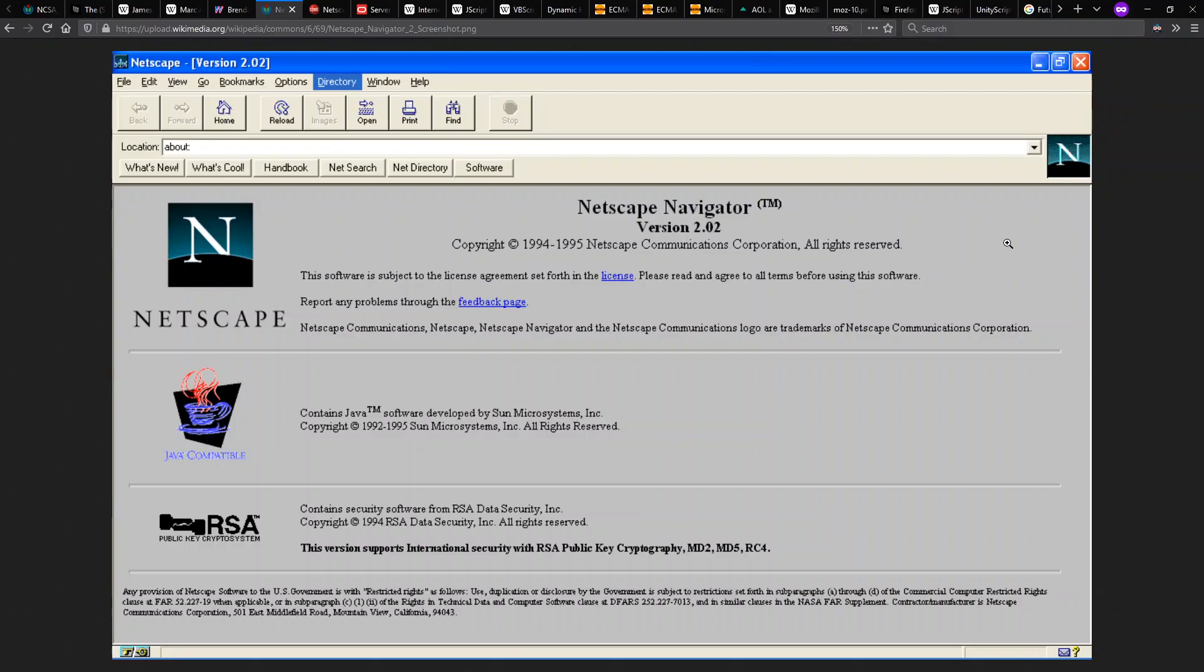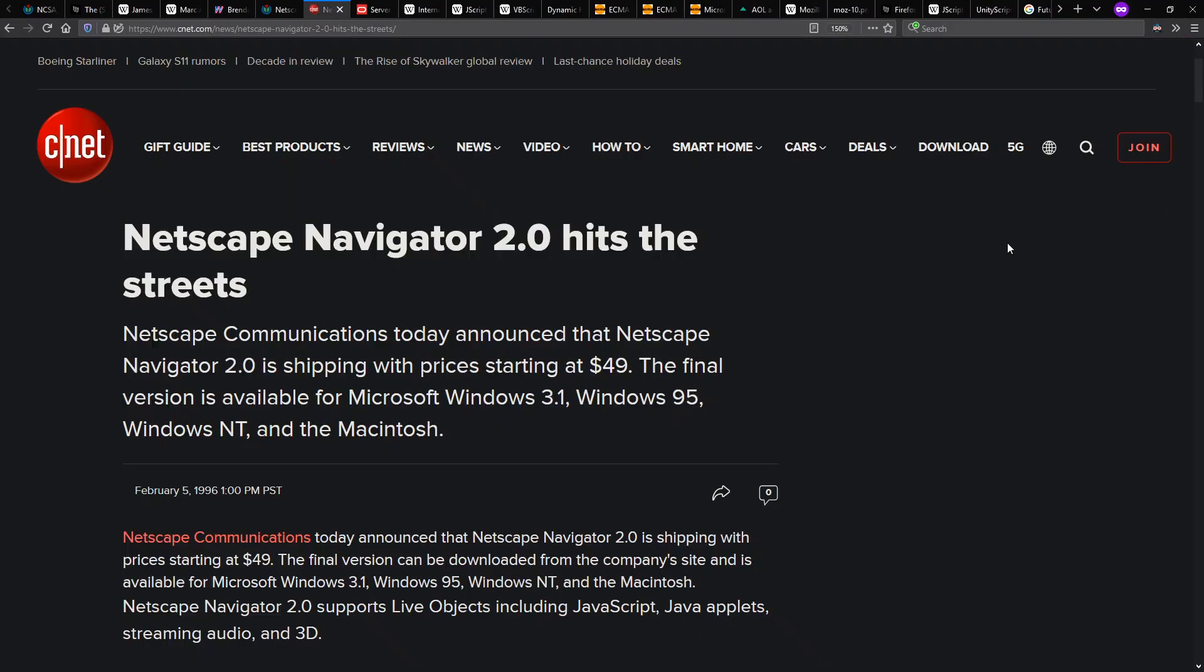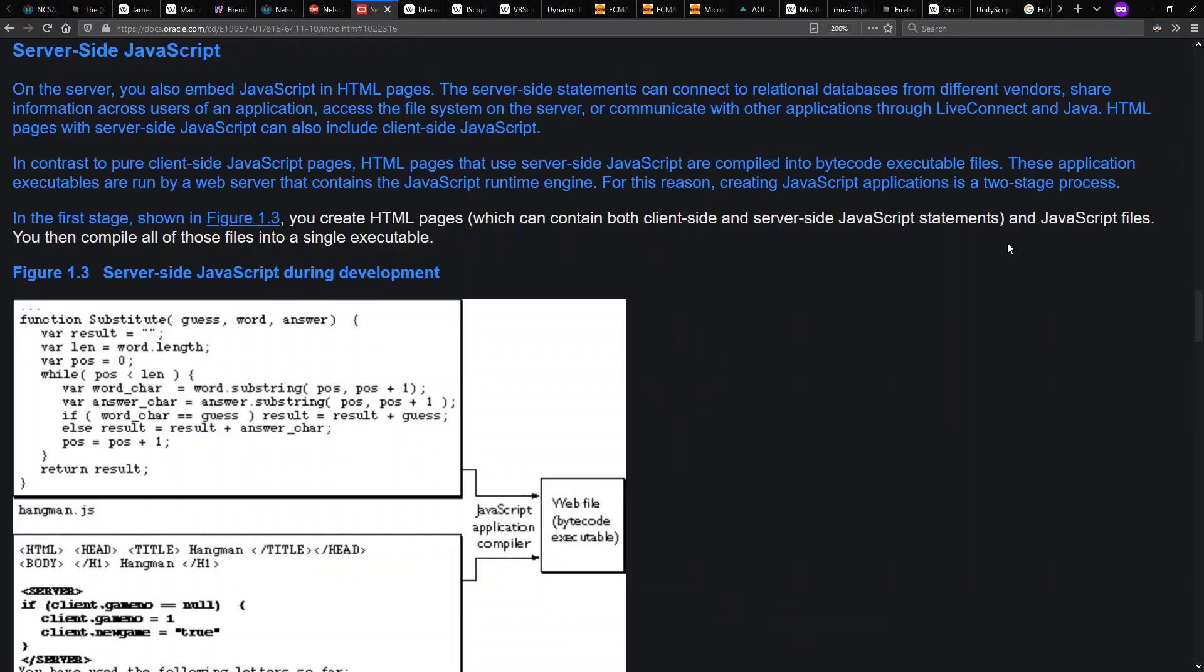Netscape Navigator comes out in late 95 slash early 96 for the low, low price of $49.